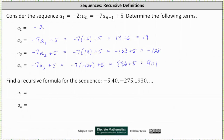Next, we're asked to find a recursive formula for the sequence negative 5, 40, negative 275, and so on. What happens if we try to use the same recursive relation as above — it happens to work. Notice 40 is equal to negative 7 times negative 5 plus 5, and negative 275 is equal to negative 7 times 40 plus 5, and so on.